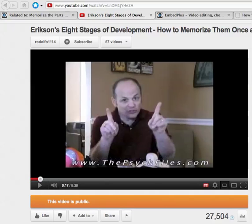Hi everybody, Michael Britt here, and I wanted to show you a tool that I found that I think is pretty cool. What you're looking at is one of my videos, and while I think it's a great video, it is 8 minutes and 39 seconds long. It's actually not terribly long, and there's lots of longer videos on the web. But here's a way to help people kind of jump through and create little chapters.